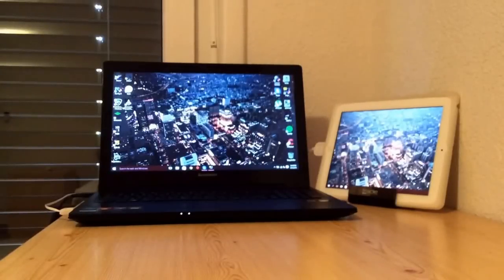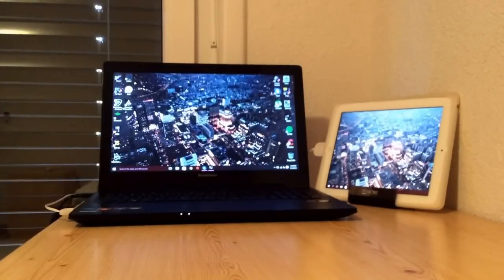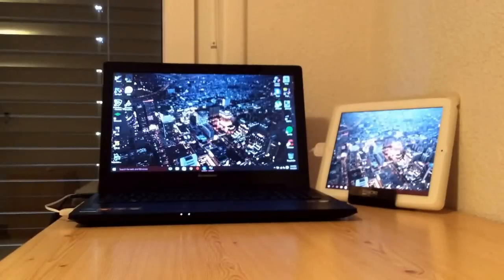Hey guys, SiriSnap here. Today I'm going to be showing you how to get Duet Display to work with Windows 10.